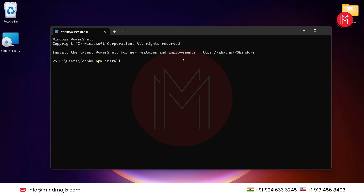So just type in 'npm install -g @angular/cli' to install it globally, then press Enter.